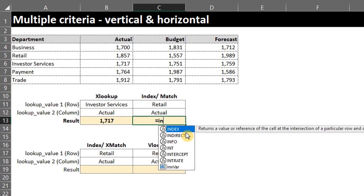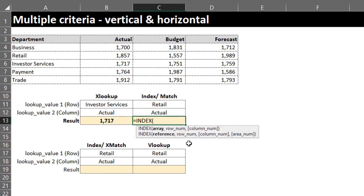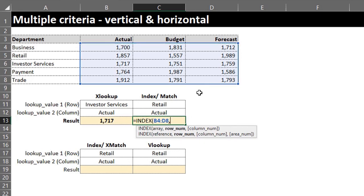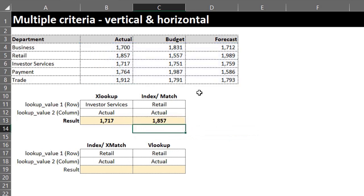The INDEX function returns the value at a given position. Type INDEX: the array can be one or multiple columns — we want Excel to return the sales value in the range B4 to D8. The next argument is the row number: Retail is on the second row, so type 2. Since the array has more than one column, specify the column number: Actual is in the first column, so column number is 1. Close the bracket and press Enter.